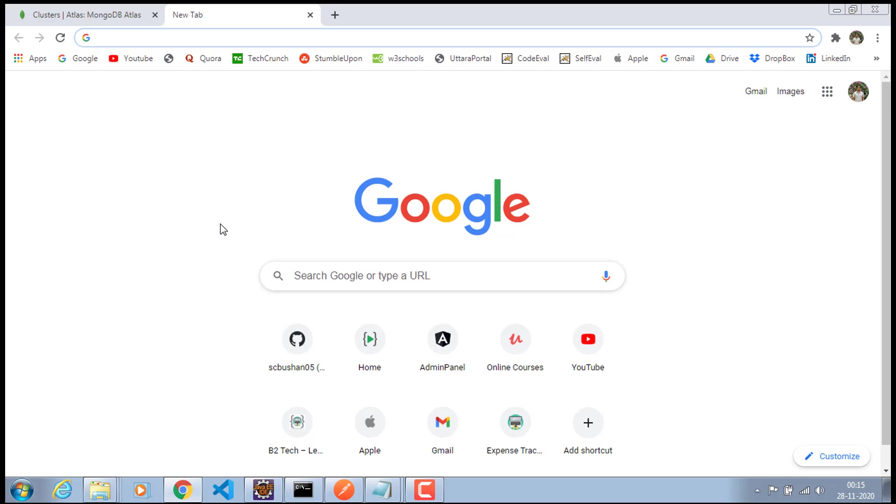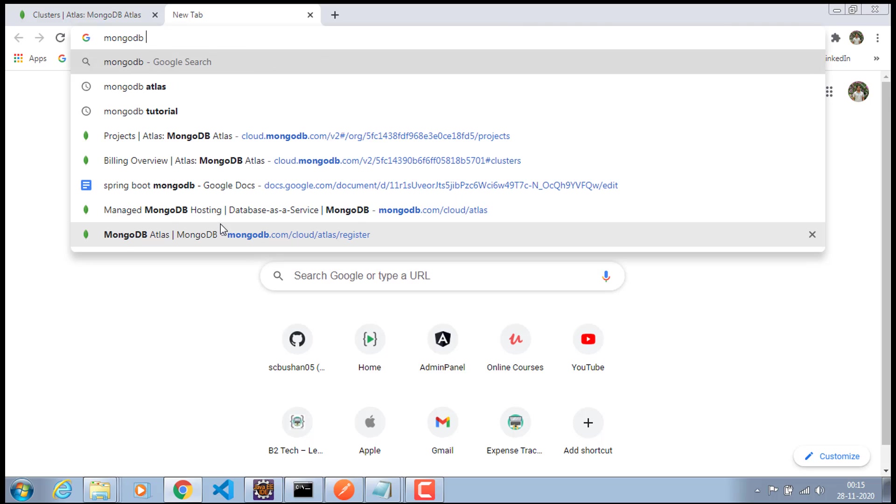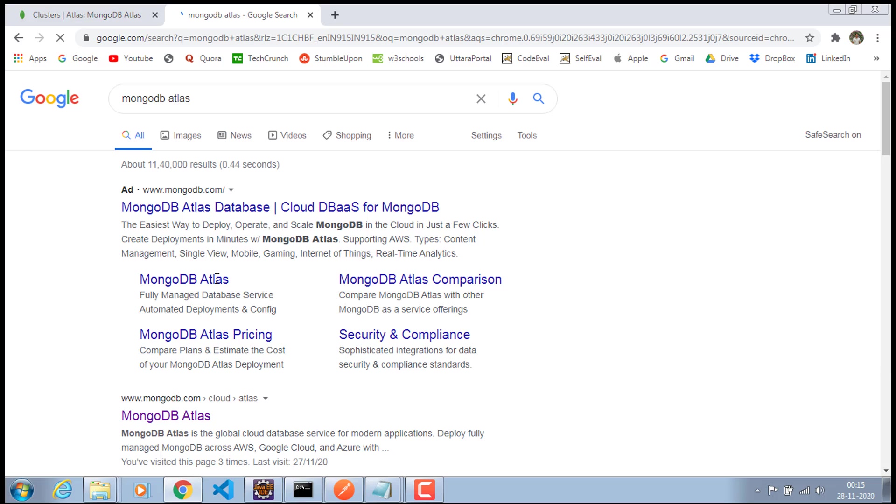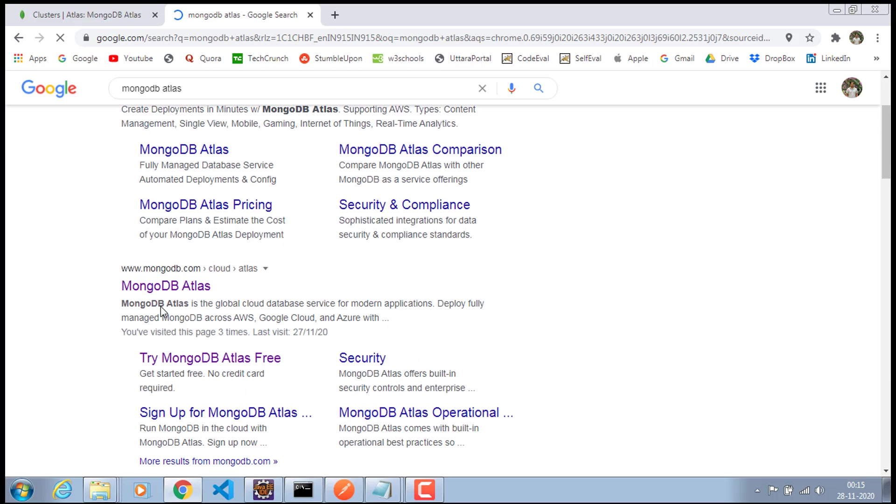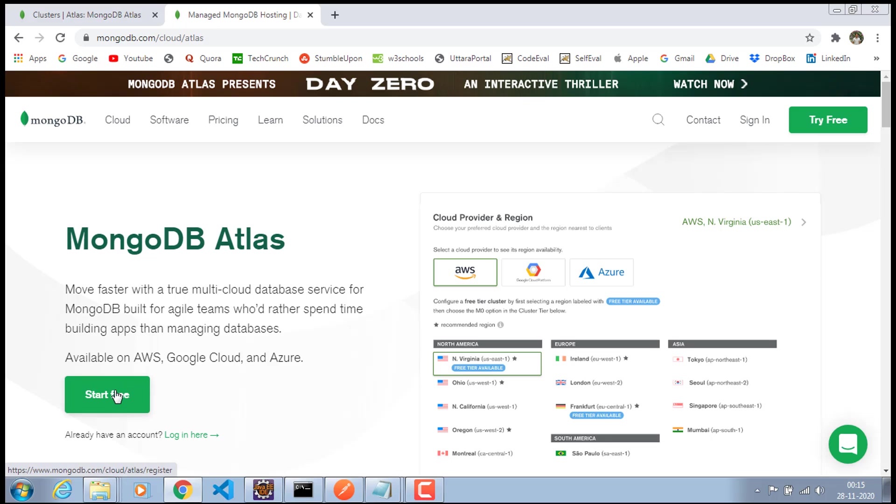So let's go to the browser and search for MongoDB Atlas and make sure to select the first link which is from mongodb.com. First, you need to create an account inside this MongoDB Atlas. You don't have to provide any credit card information for creating the account. It's a free account. Go ahead and create a free account.